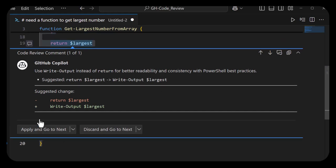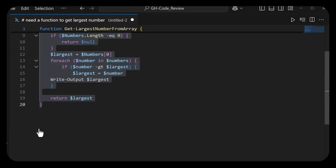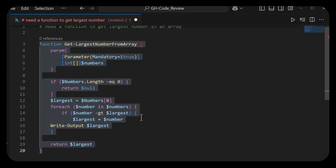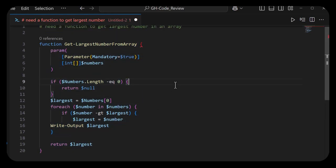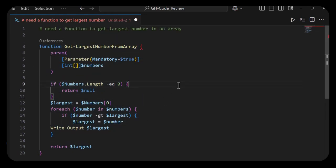So we went from a comment saying I needed a function, it got generated, and then I said go do a code review. It code-reviewed and applied some changes.